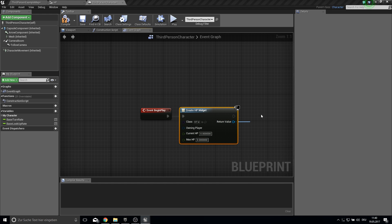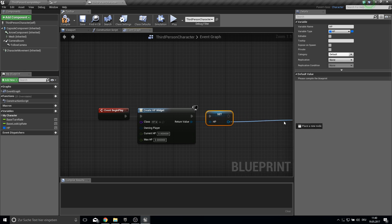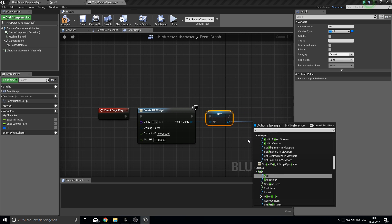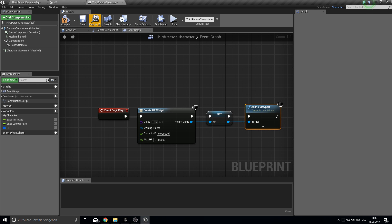And this widget will be our HP widget. And we want to promote this to a variable. So we can access it. And of course never forget add to viewport. So we can actually see this.